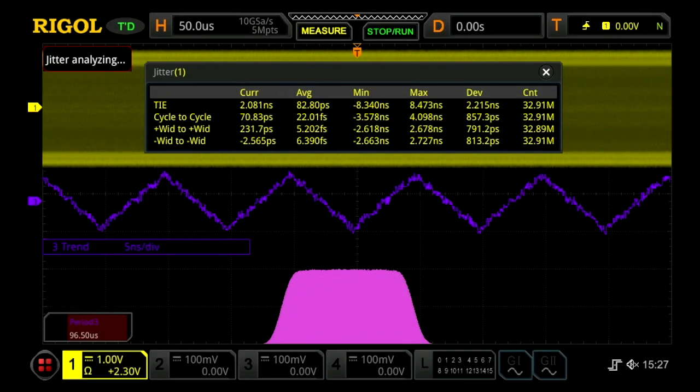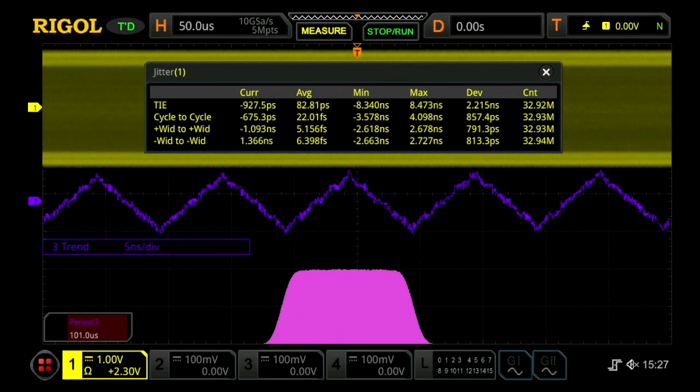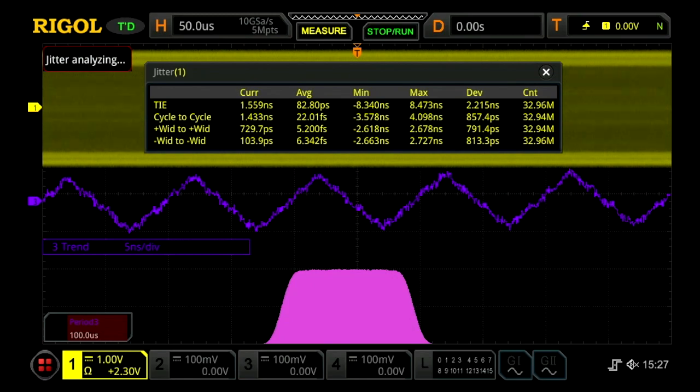The trend, period, and distribution are excellent visual debug tools designed to help engineers quickly find the root cause of their jitter issues.